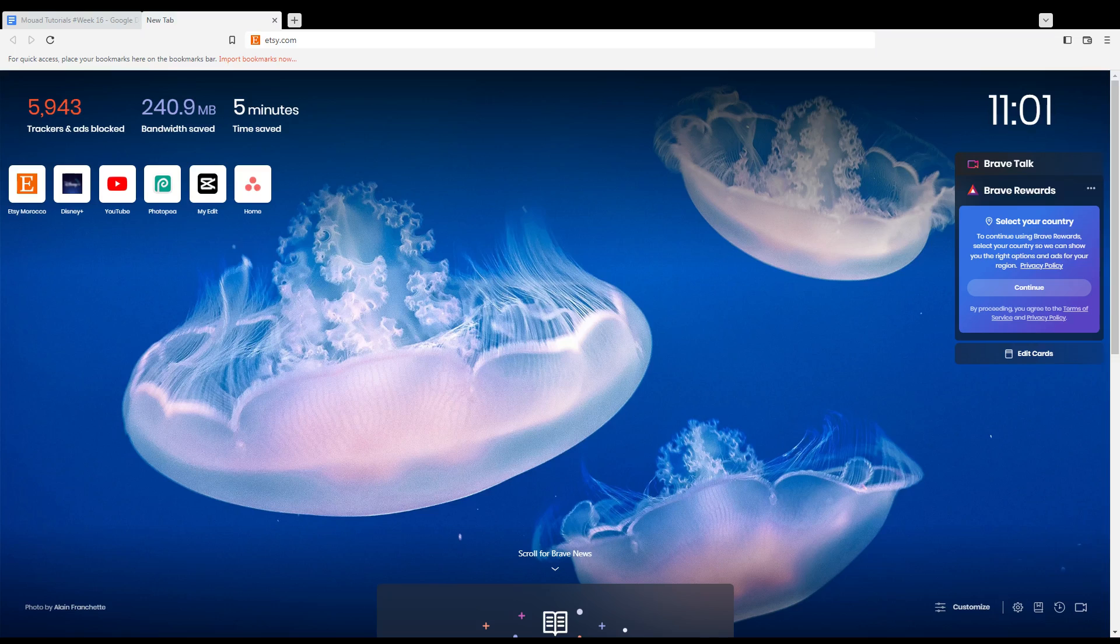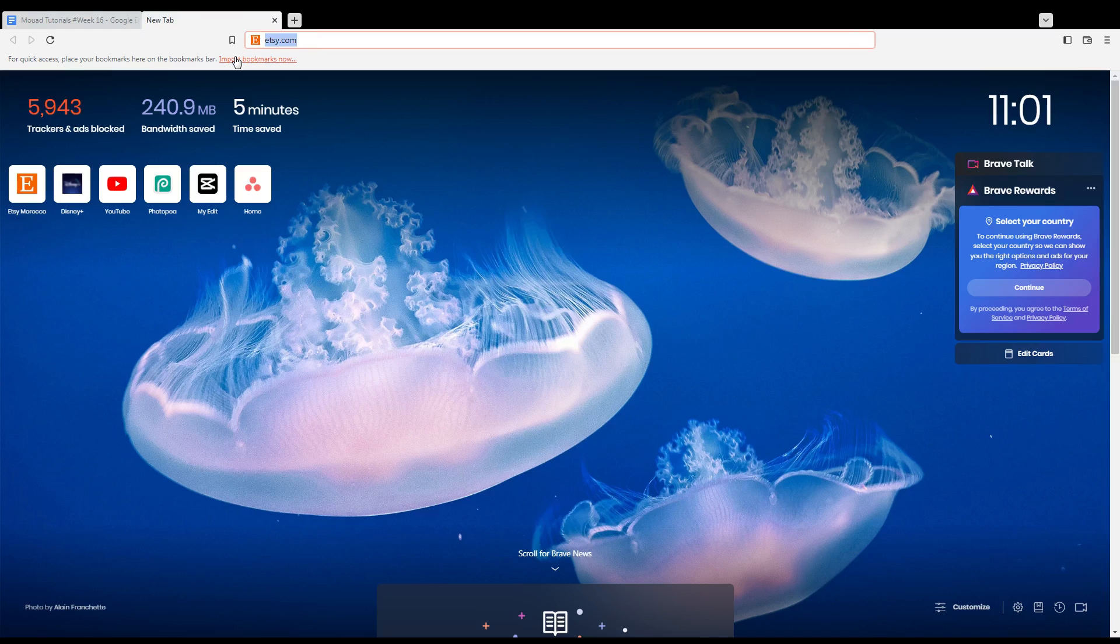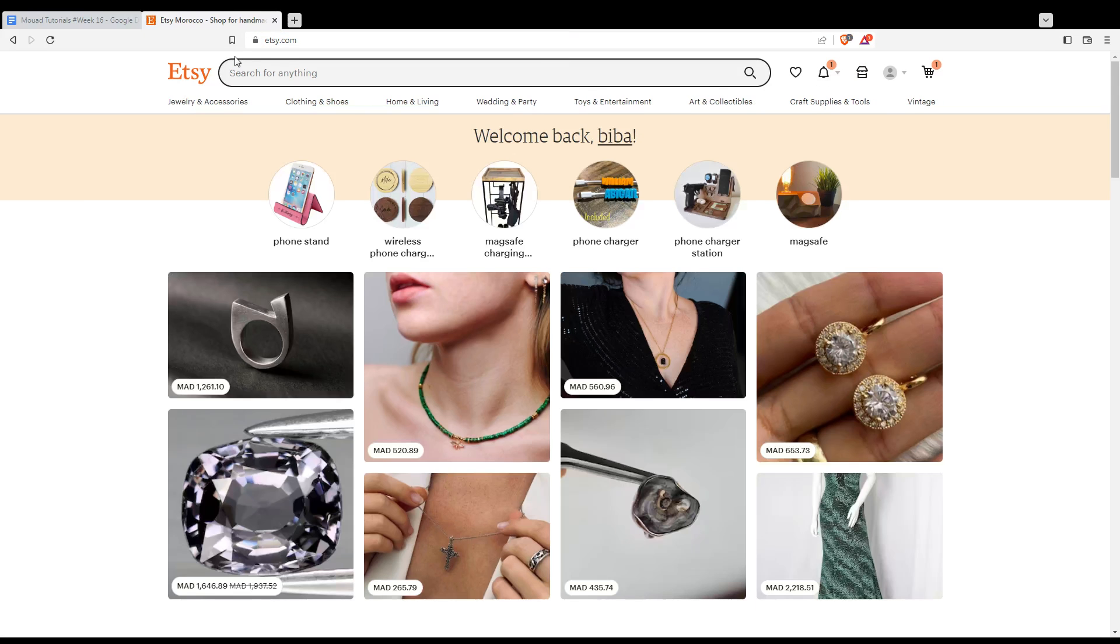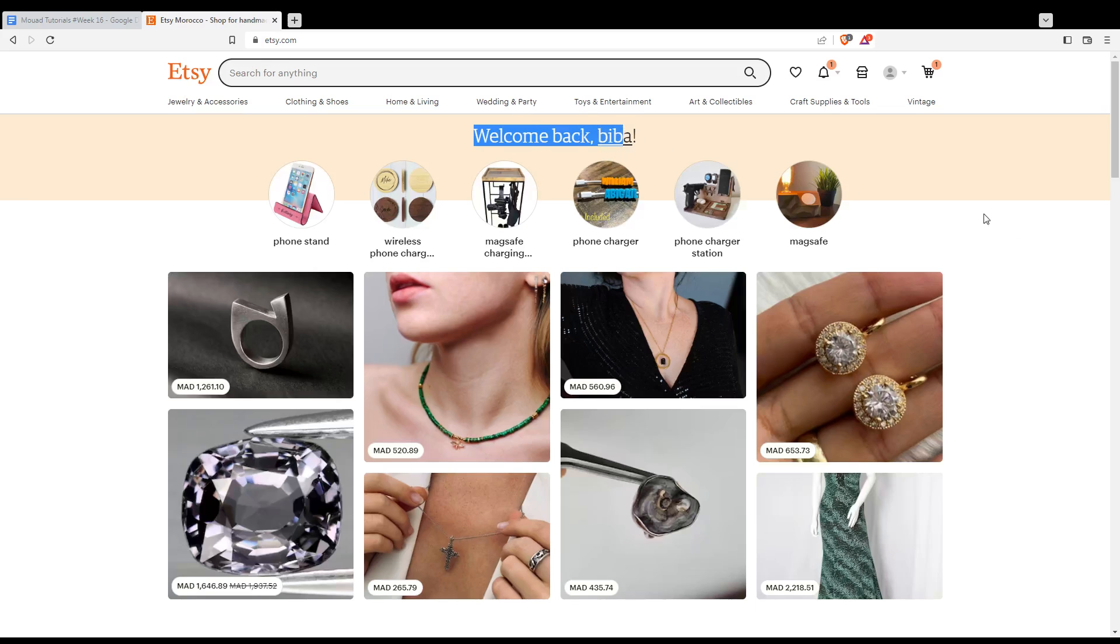Once you open your browser, go to the URL section and type etsy.com and hit enter. That will take you to this page. If you are logged into your account, you'll find a welcome back sentence here with your name or username. If you are not logged in or don't even have an account, you'll find at the top right corner a sign-in option.